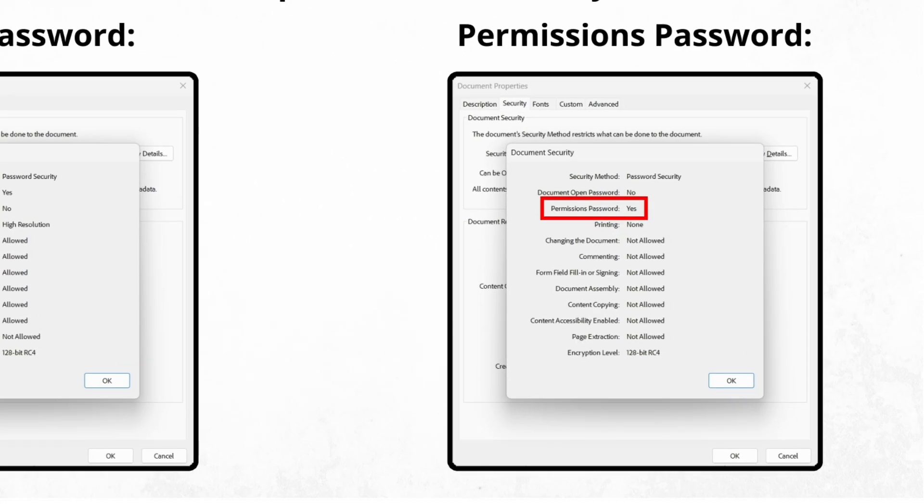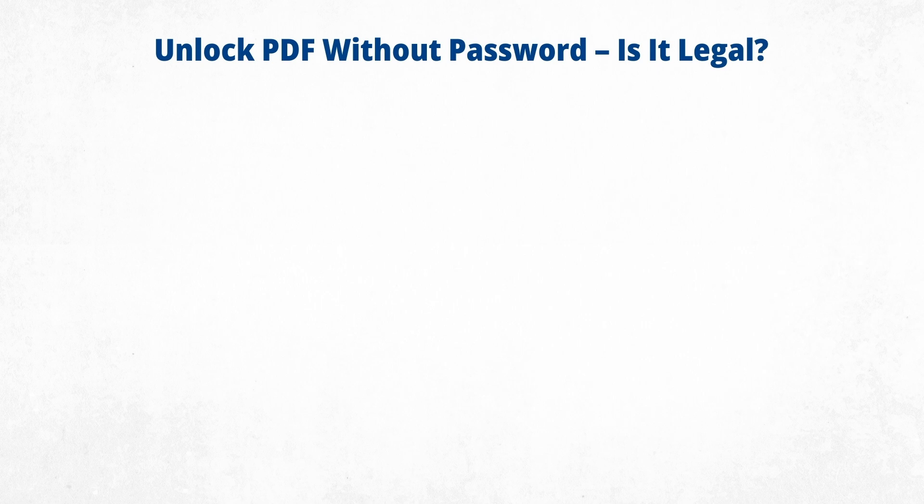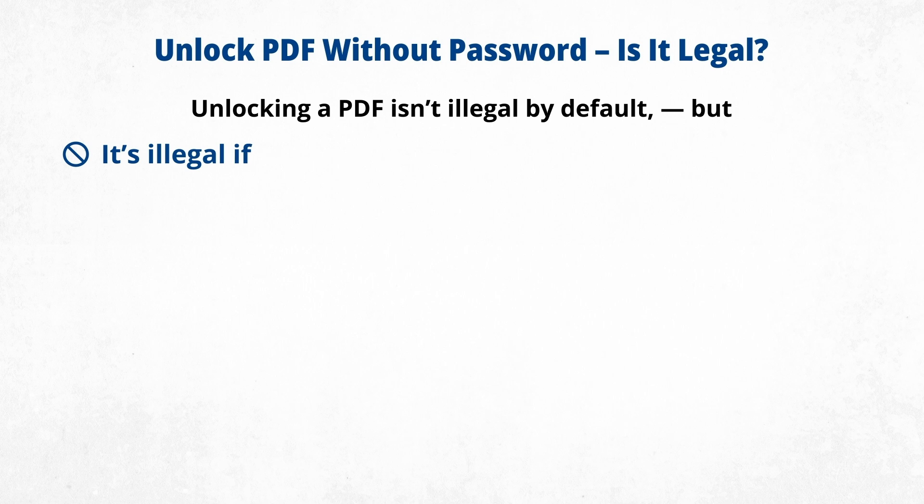Permissions password allows users to view the document but restricts certain actions like editing, copying, or printing. But is it legal to unlock a PDF without a password? Unlocking a PDF isn't illegal by default, but it can be illegal if you're not the document's creator or authorized user, or if you use hacking tools or scripts to bypass protections.